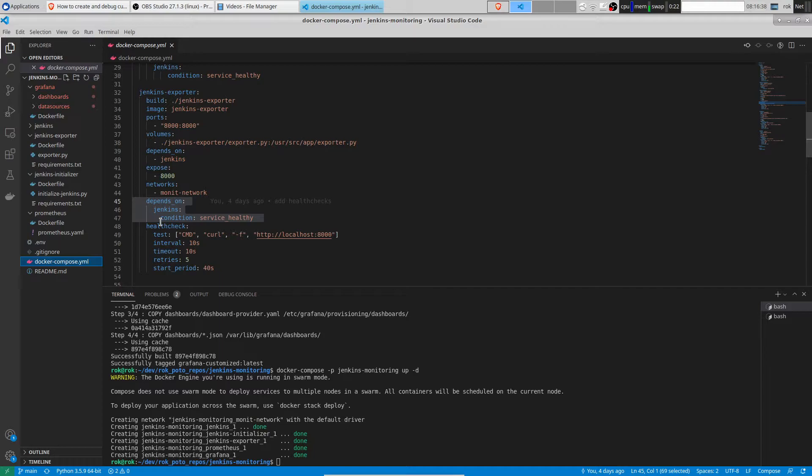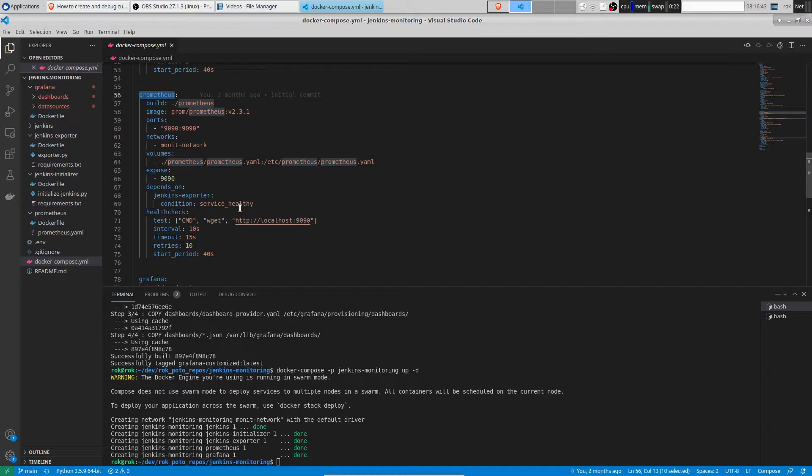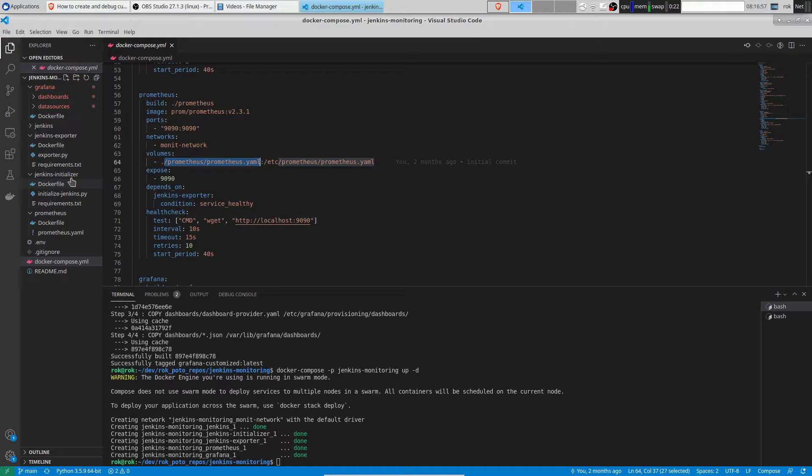The next step is raising Prometheus. Prometheus waits until Jenkins exporter is healthy. As you can see it's configured using configuration file. No manual configuration is needed after Prometheus is up and running.